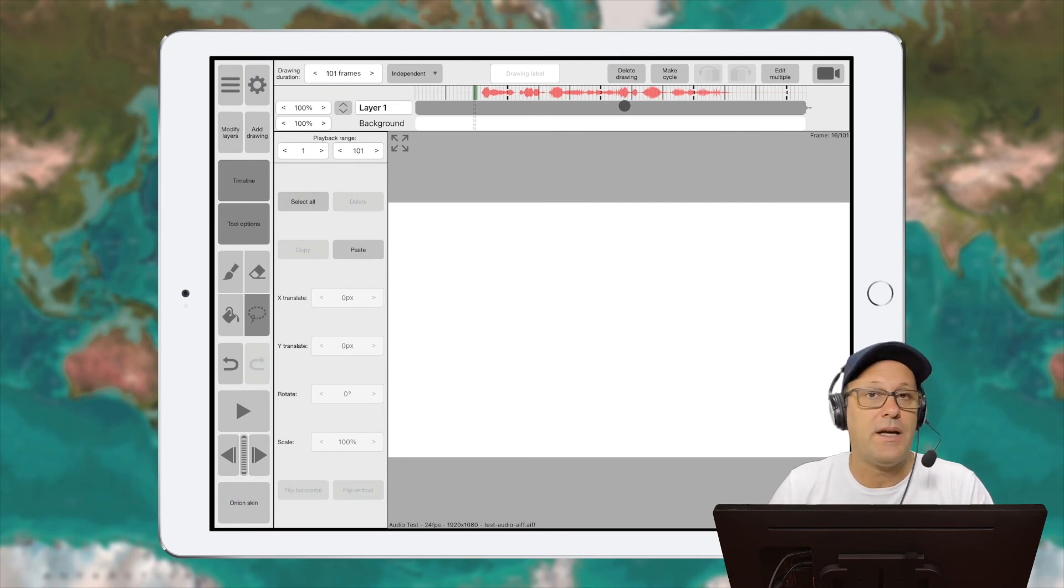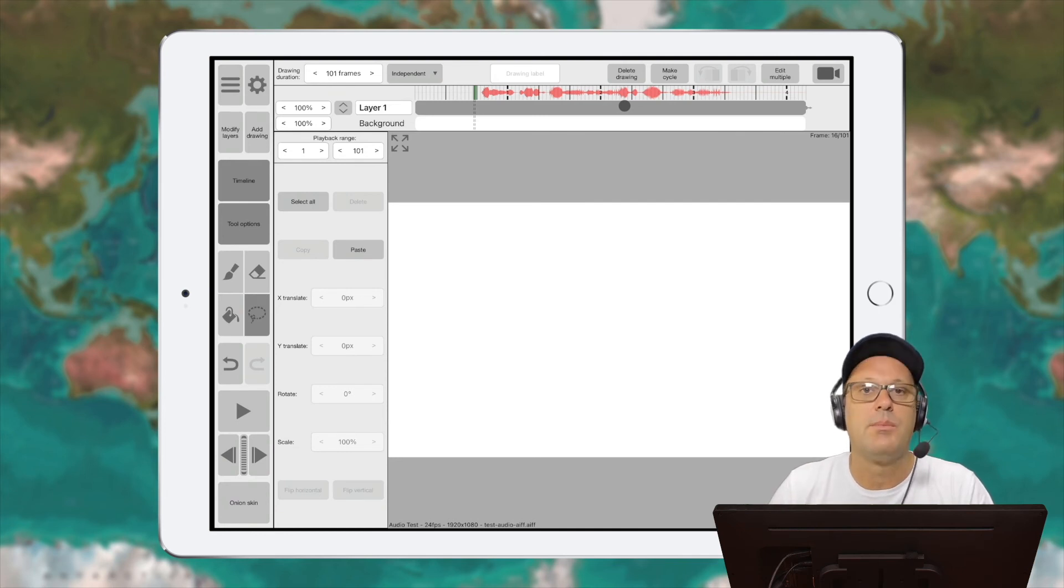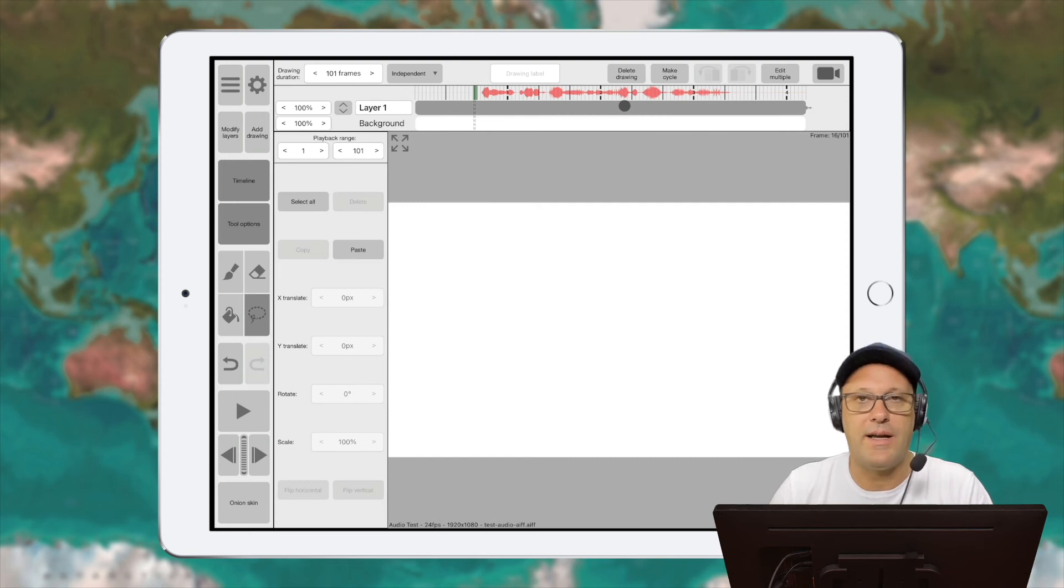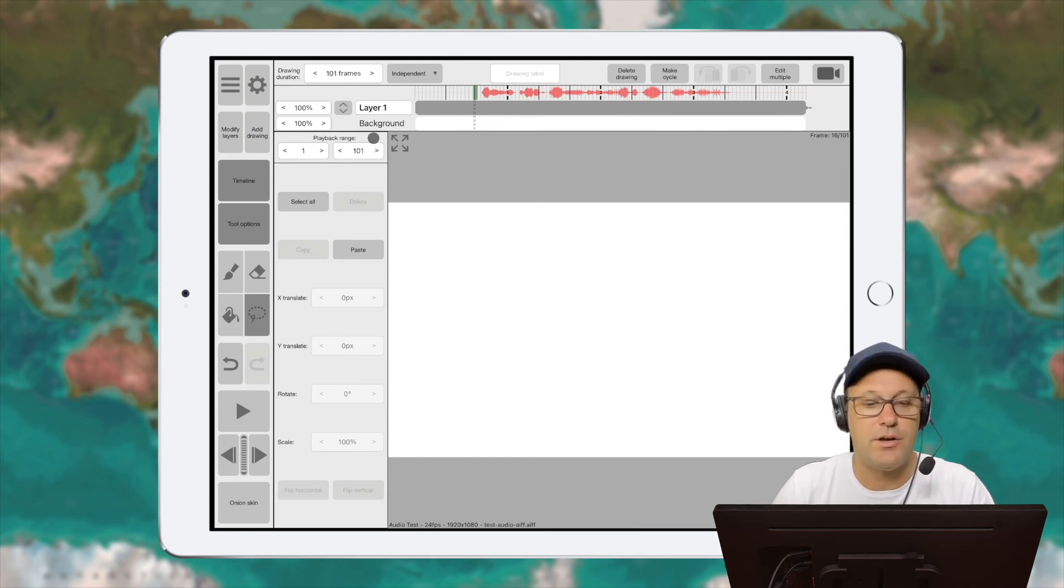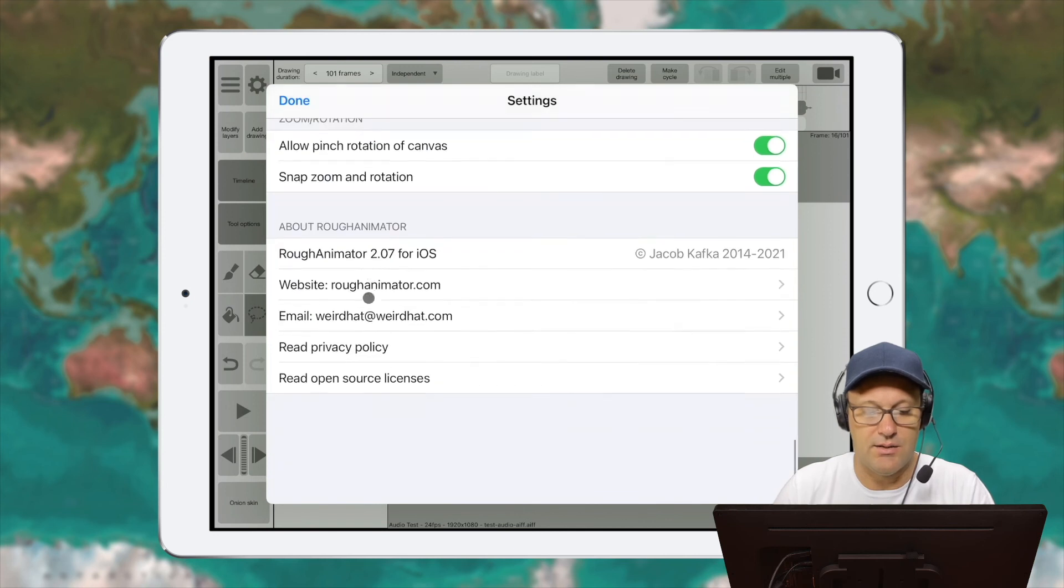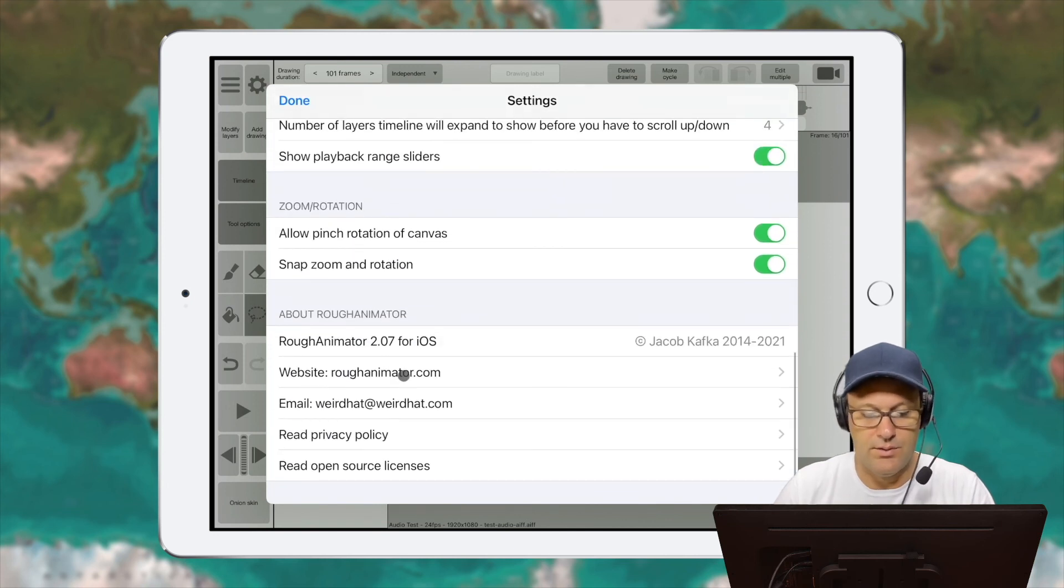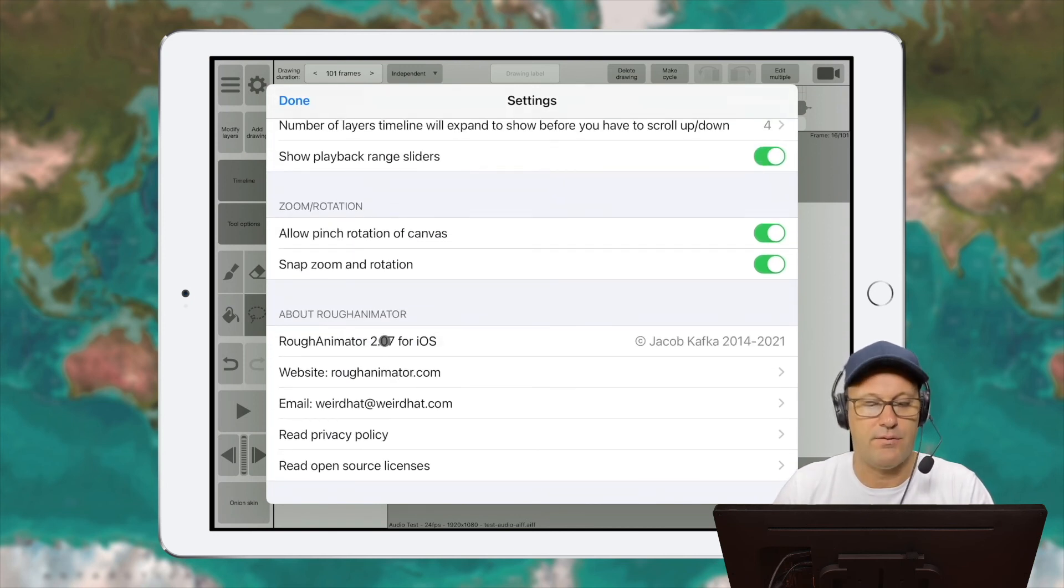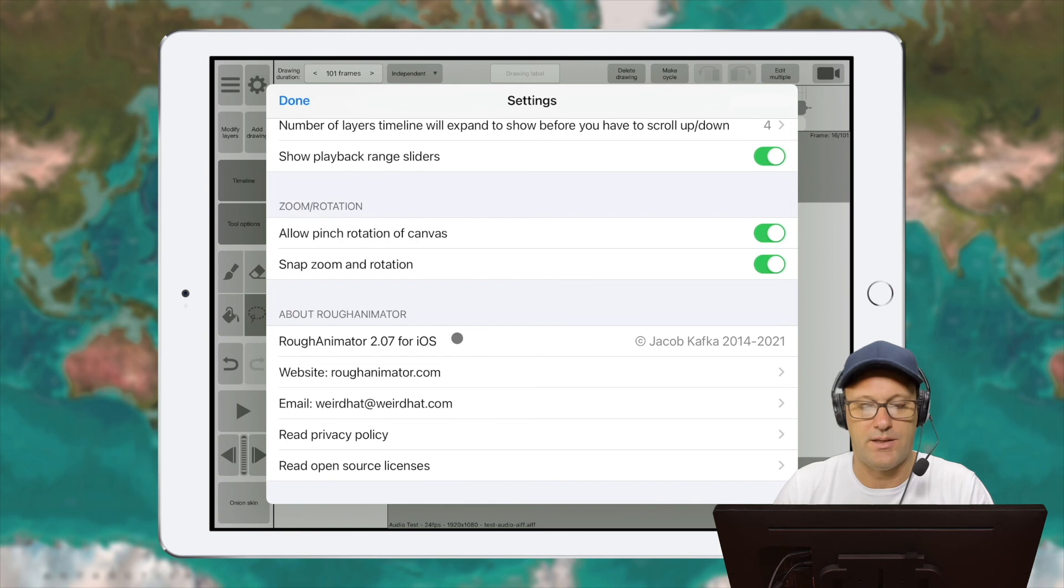So I hope that helps clear things up a little bit about importing audio into Rough Animator on your iPad. And I'll show you real quick here. If we go into settings and we scroll down, we can see I'm running Rough Animator version 2.07 for iOS.